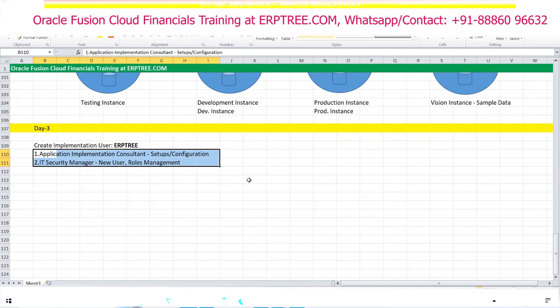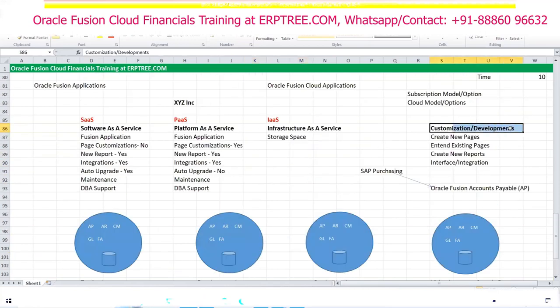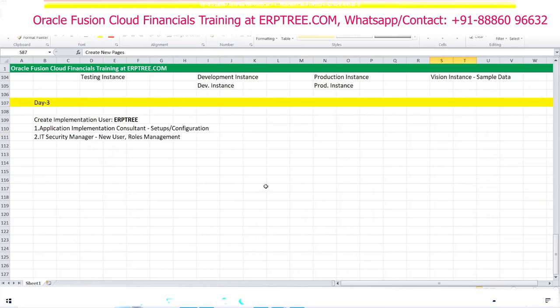A custom role means any new role that we create ourselves. Oracle provides many seeded roles. If we need a role beyond what Oracle provides, we create it — and that we call a custom role. It's the same concept as customizations in development — creating new pages, reports, or interfaces.